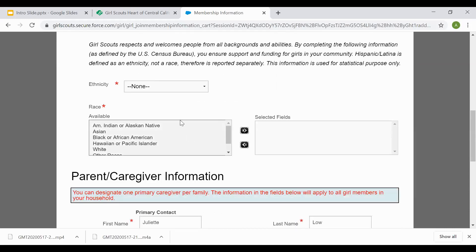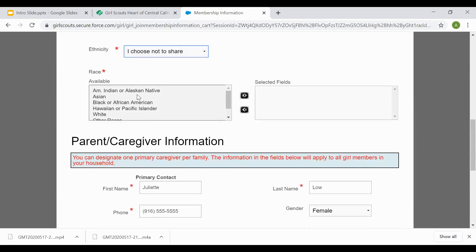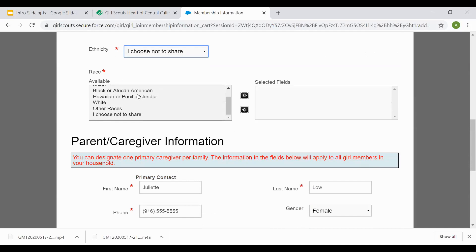For the ethnicity and race information, you can choose to select or choose I choose not to share. For the race information, select the race you'd like to choose or choose I choose not to share.